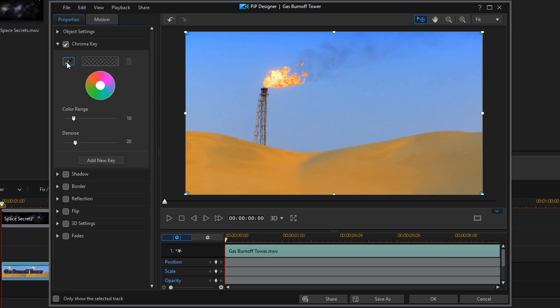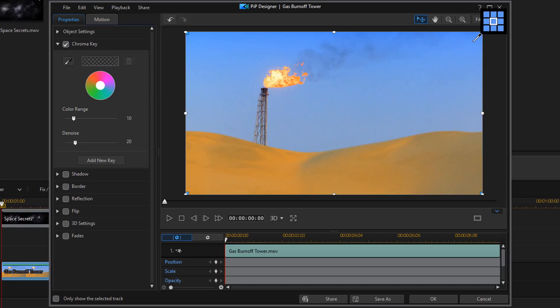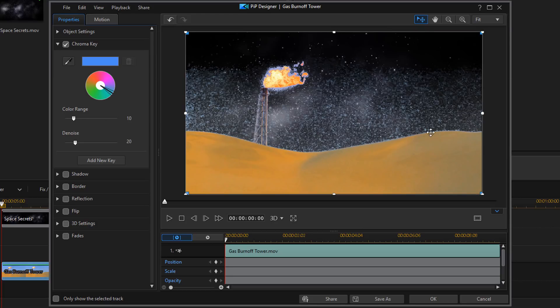Usually you use this with a green screen or a blue screen and it makes the green screen disappear and you replace the background. Because our sky is totally blue, we're going to use this to remove the sky. So I'm going to click on the Eyedropper and I'm going to go on the darkest shade of blue that I can get on here, which is probably up around here somewhere. I'm going to left click that.